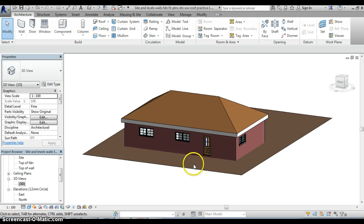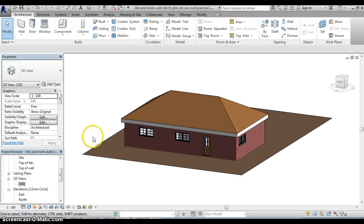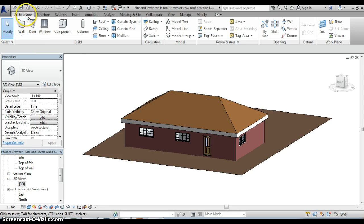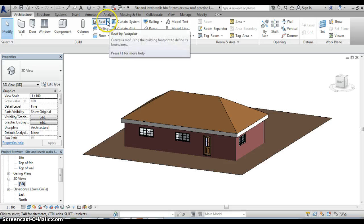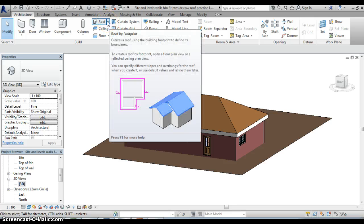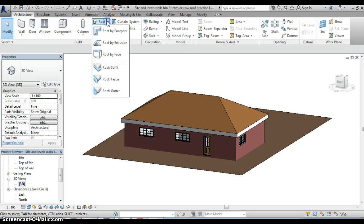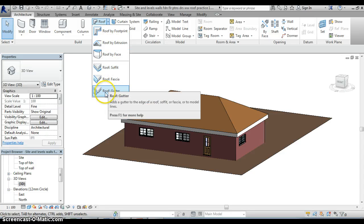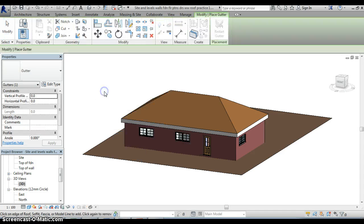The last thing I really want to do in terms of construction is to add on a gutter and I'm going to do this in the 3D model. Again we go up to the architecture tab at the top, on the roof button there if we click on that down arrow there's some additional options one of which is for a gutter, I'm going to select that.